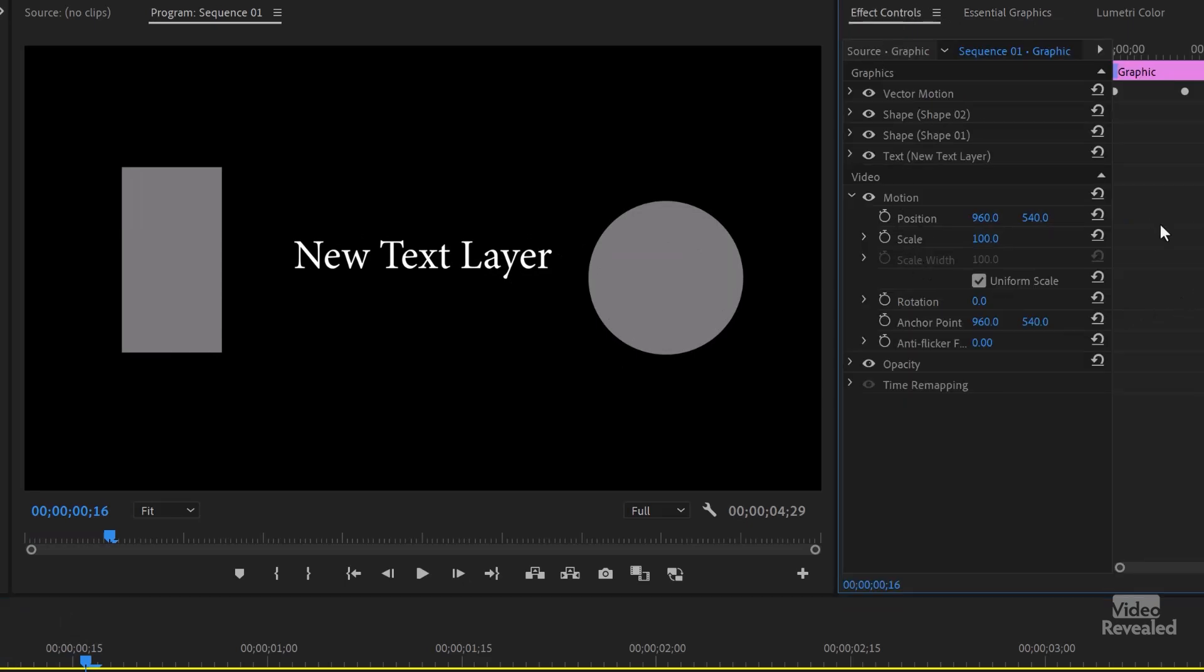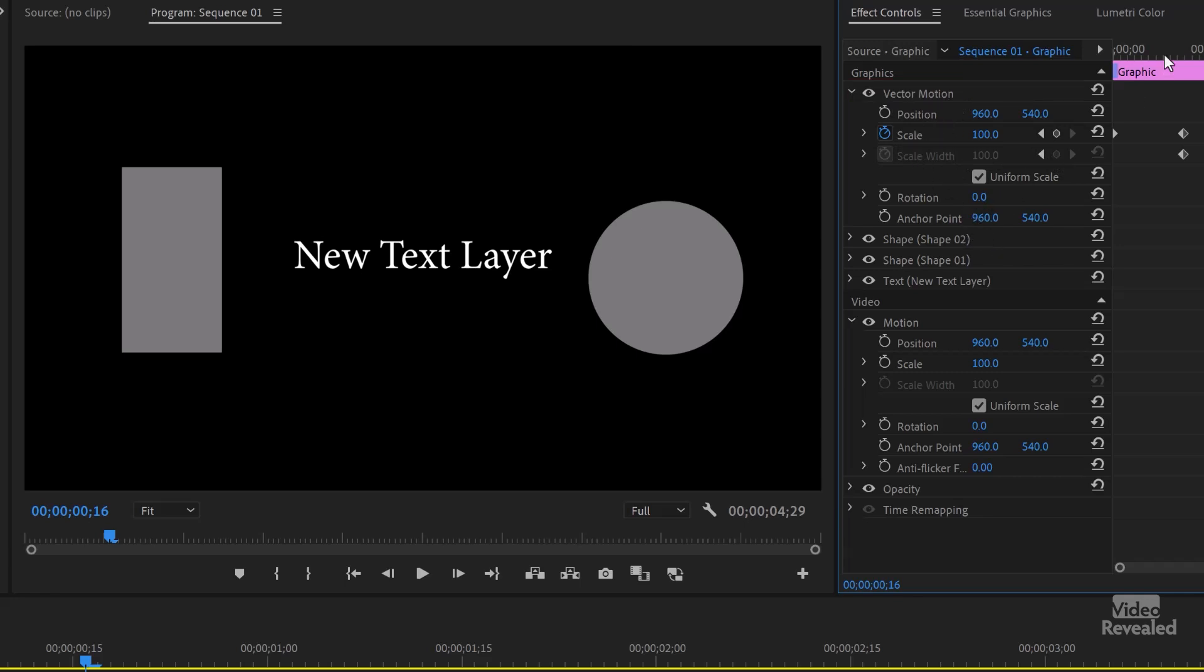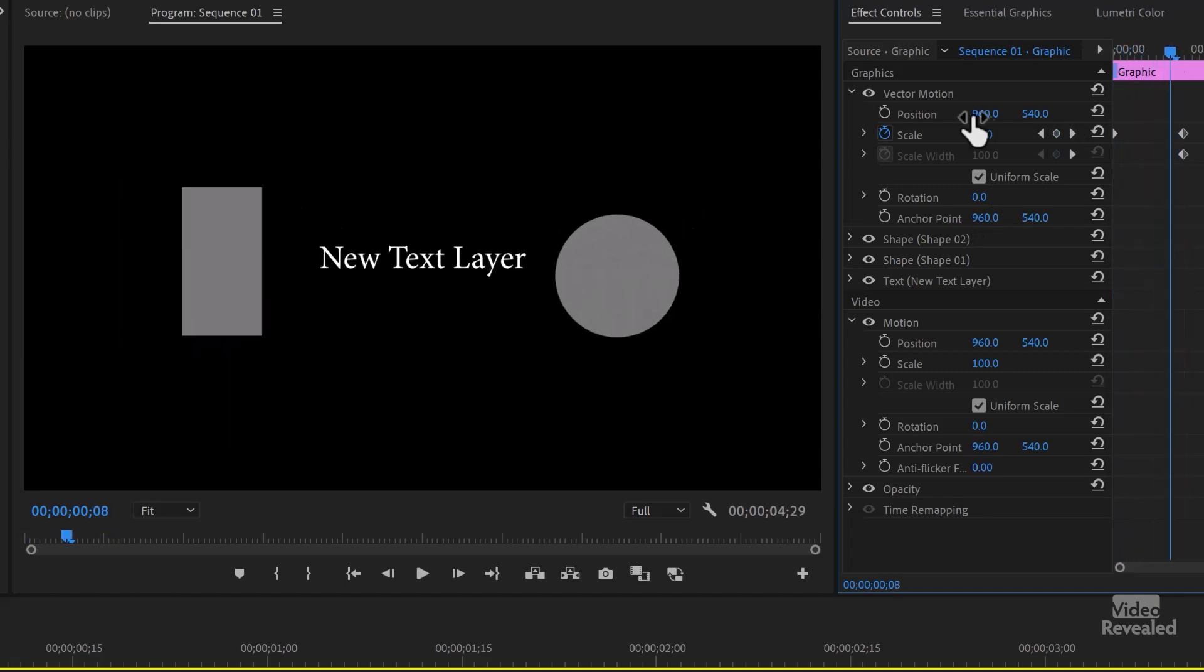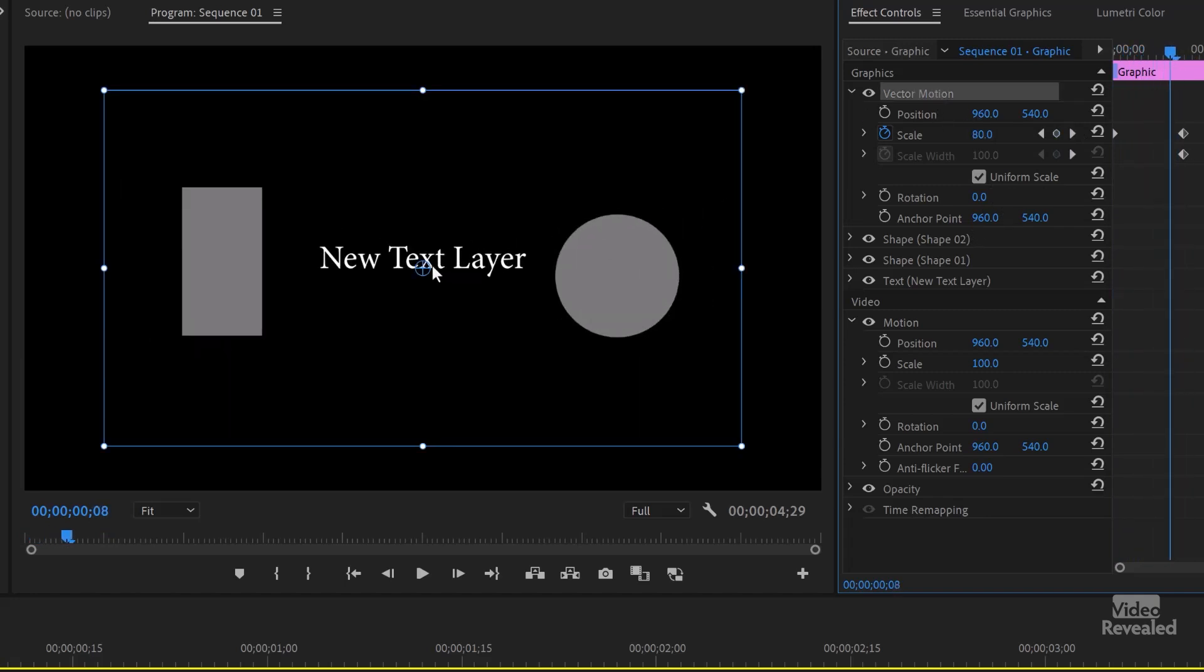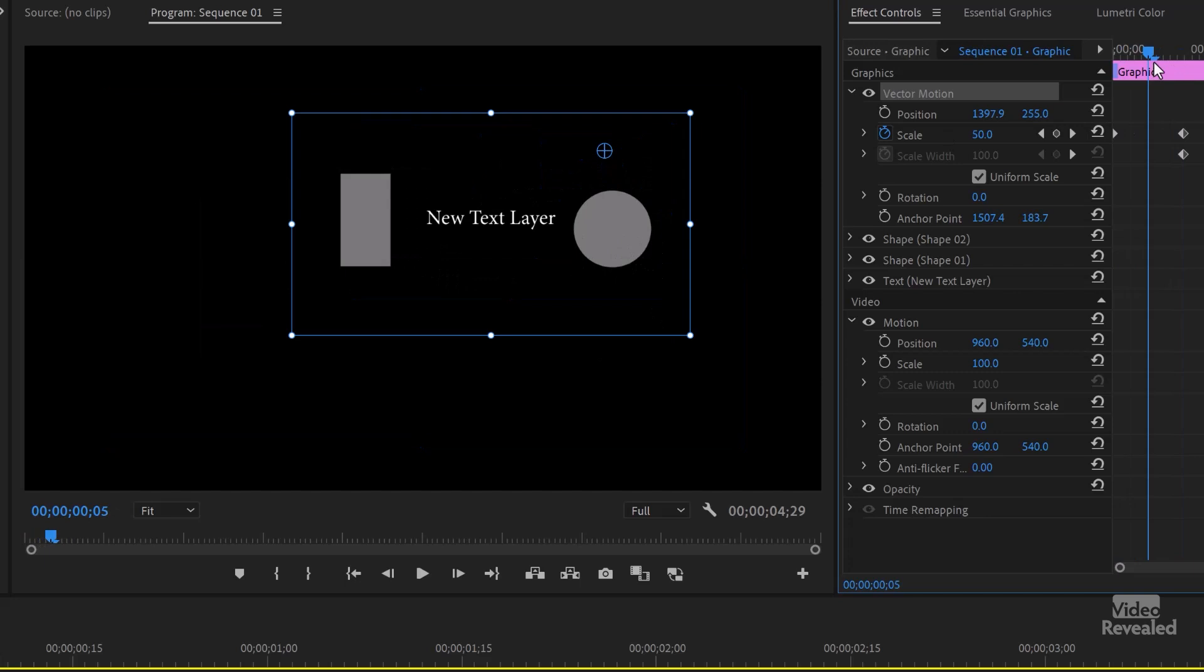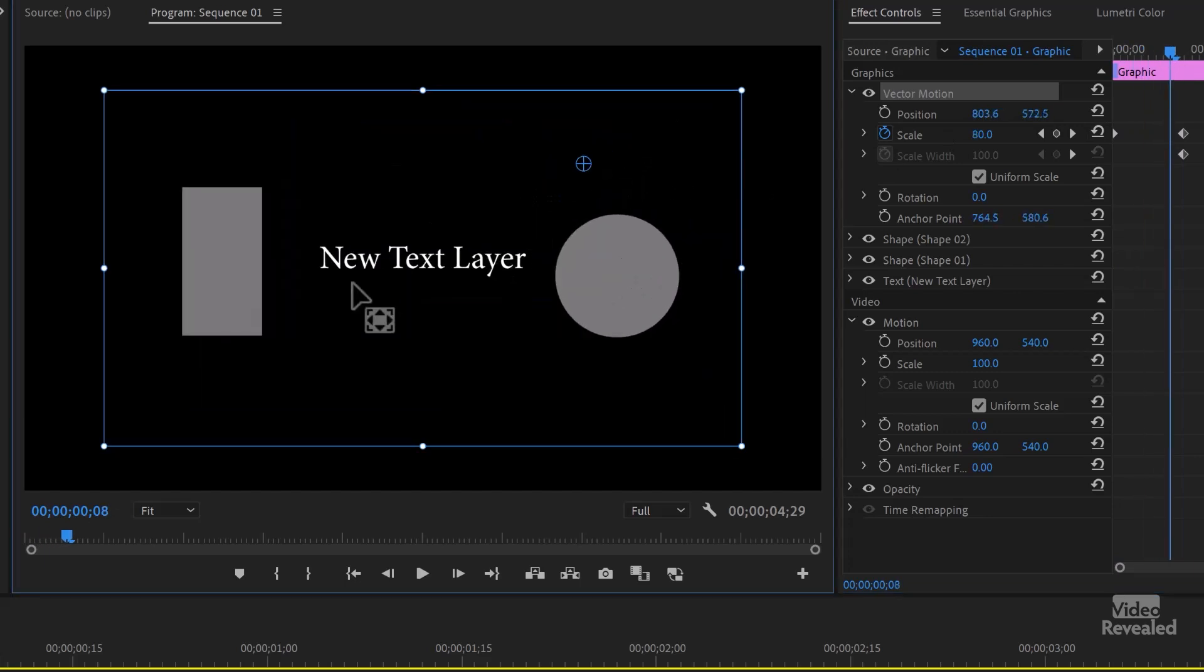If we go back to the effects controls, you'll see nothing in motion, but you'll see something in vector motion. So with nothing selected, the vector motion properties are changing. That's what you're seeing right here. And if you click on the vector motion, you'll see that's where our anchor point is right here, which is free to move now. So it's going to scale around that anchor point wherever that is.